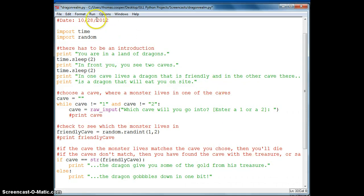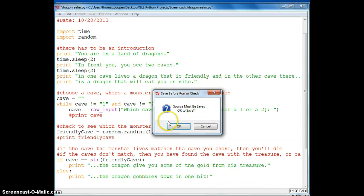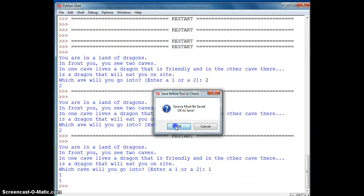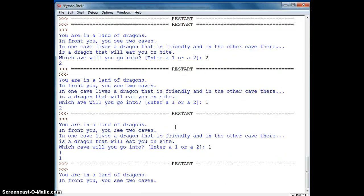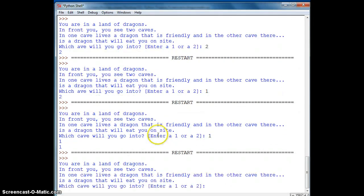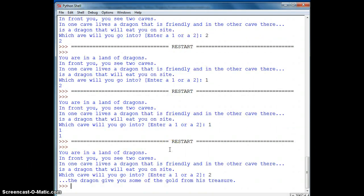Alright, so we're going to test this part of our game. You should test each part to make sure it works before going on to the next part. So we're in the land of dragons, we see two caves. I'm going to choose a two.